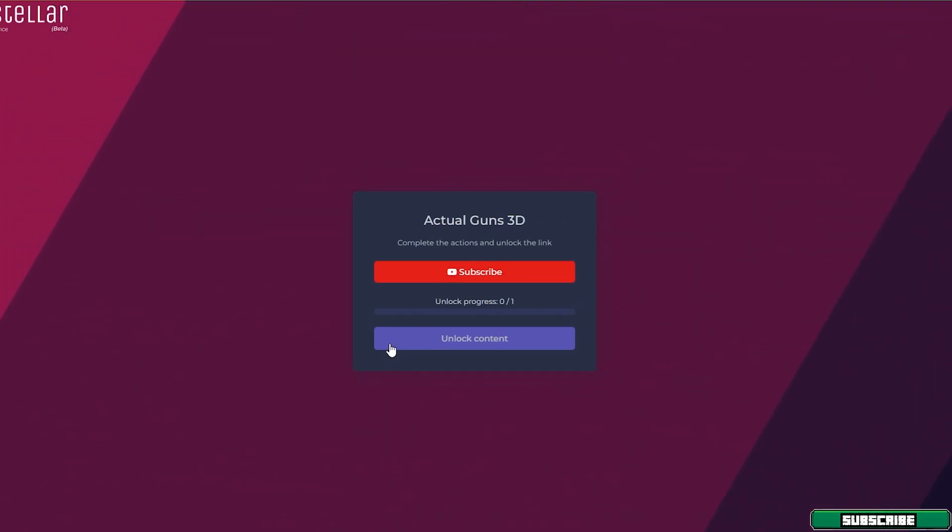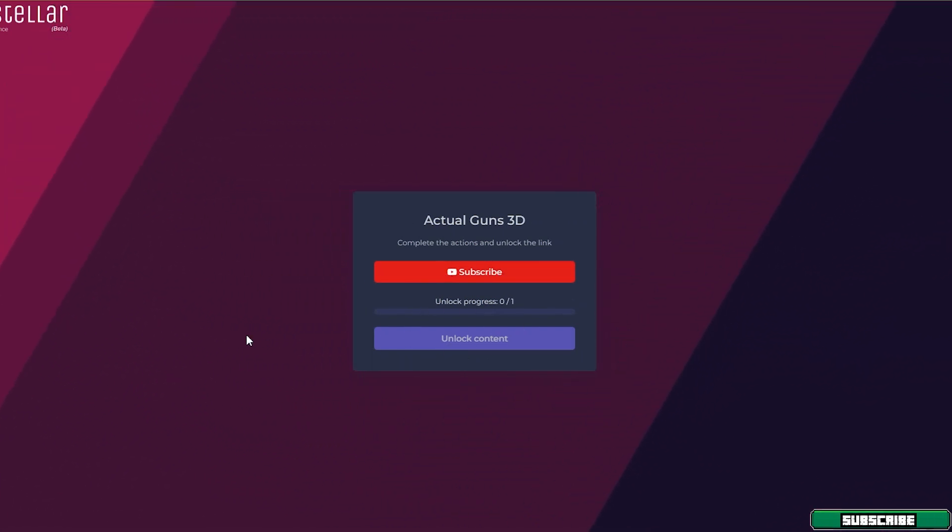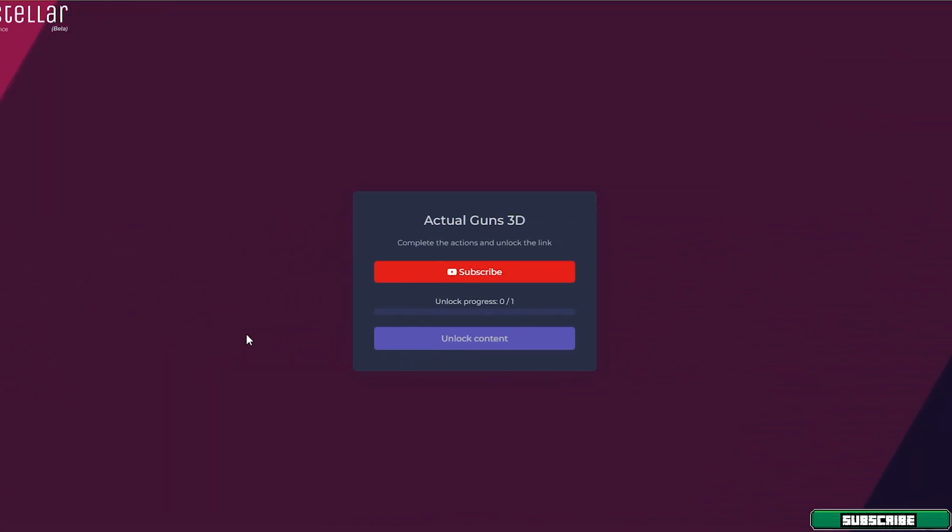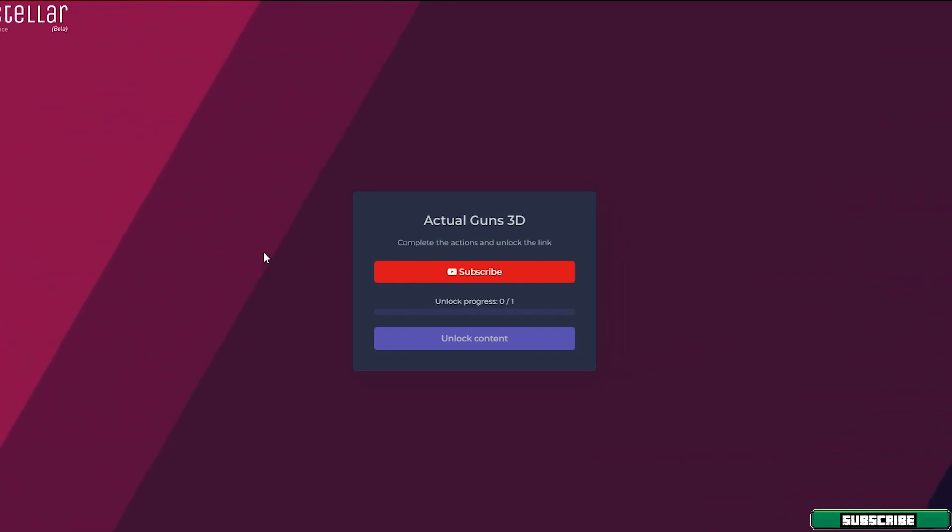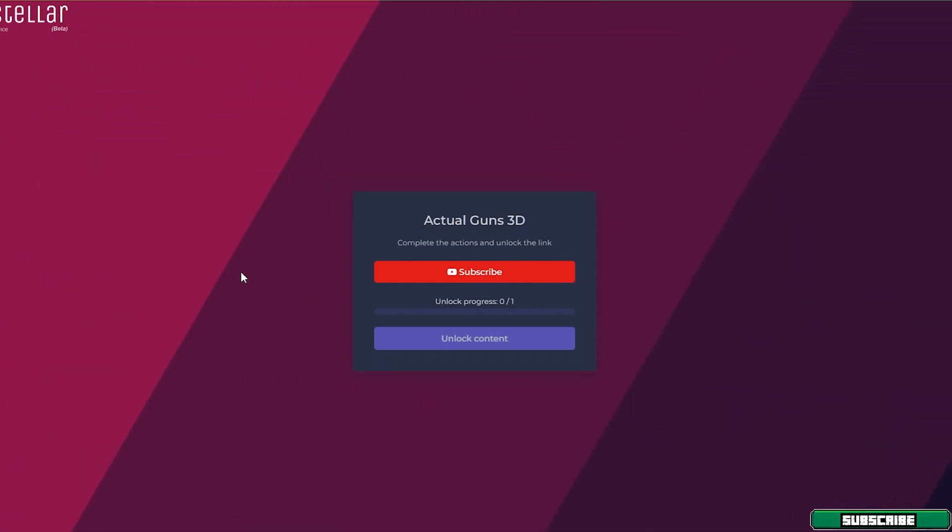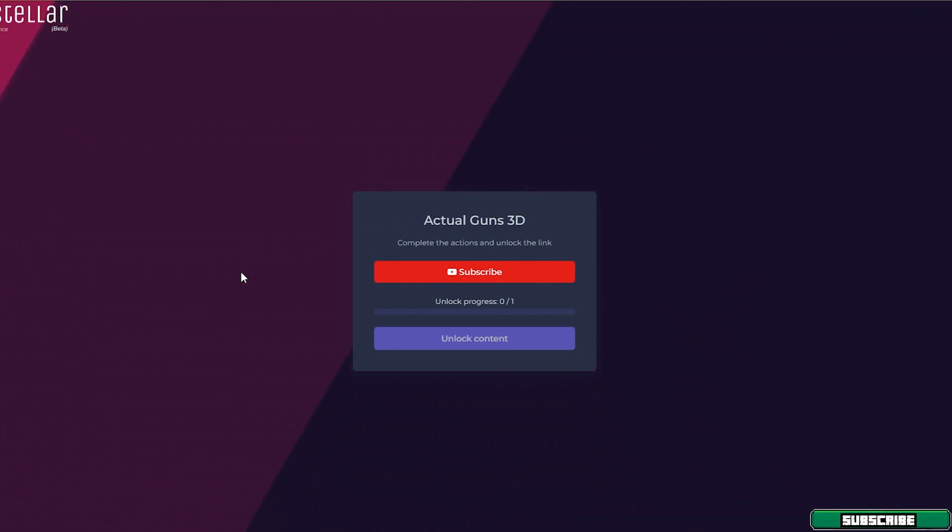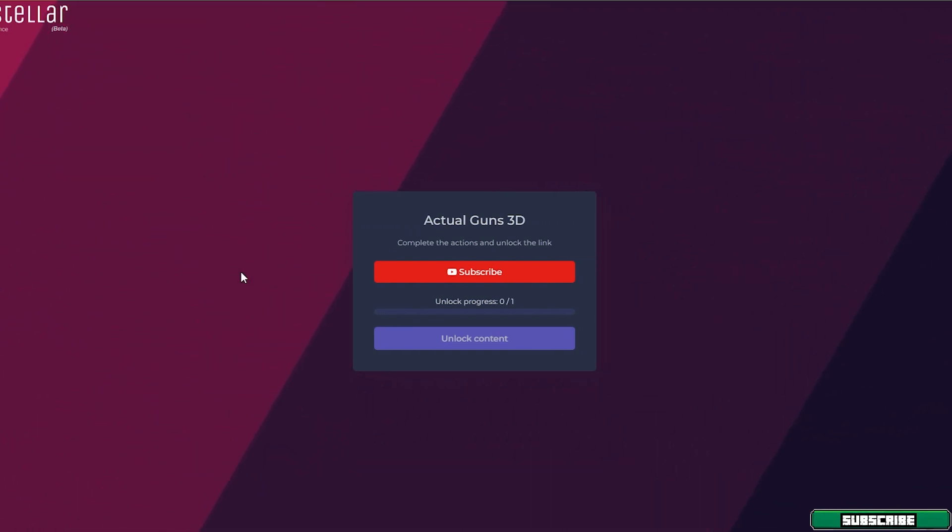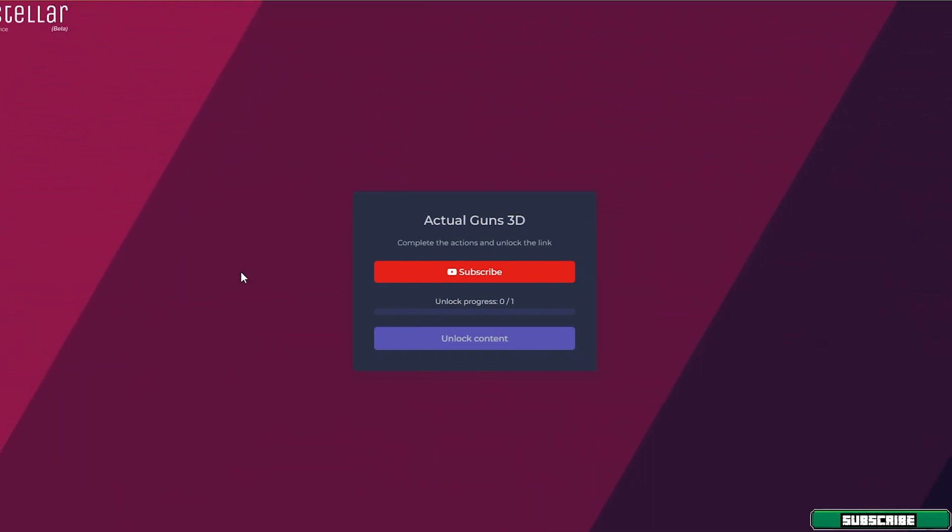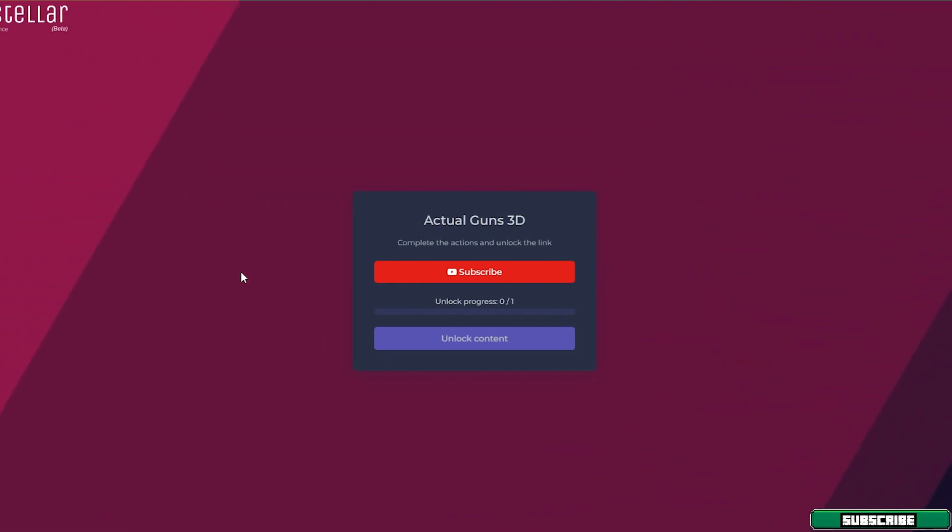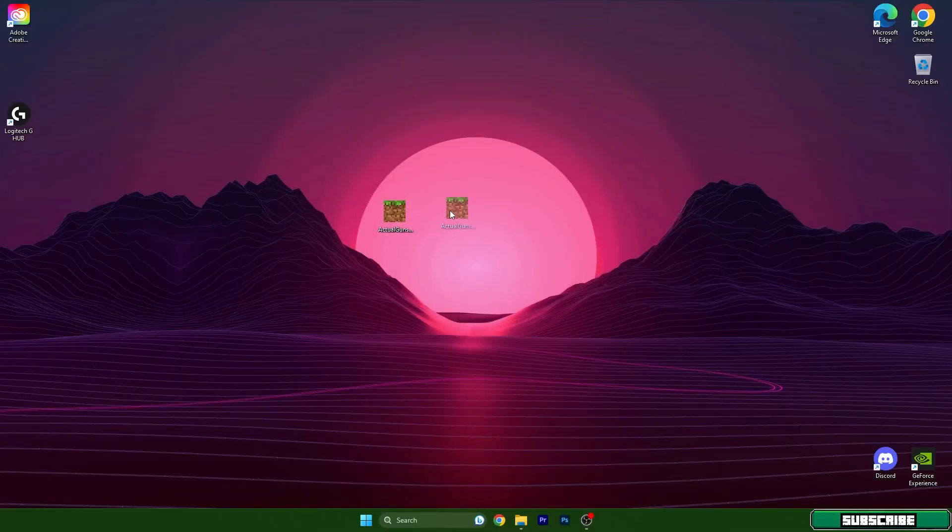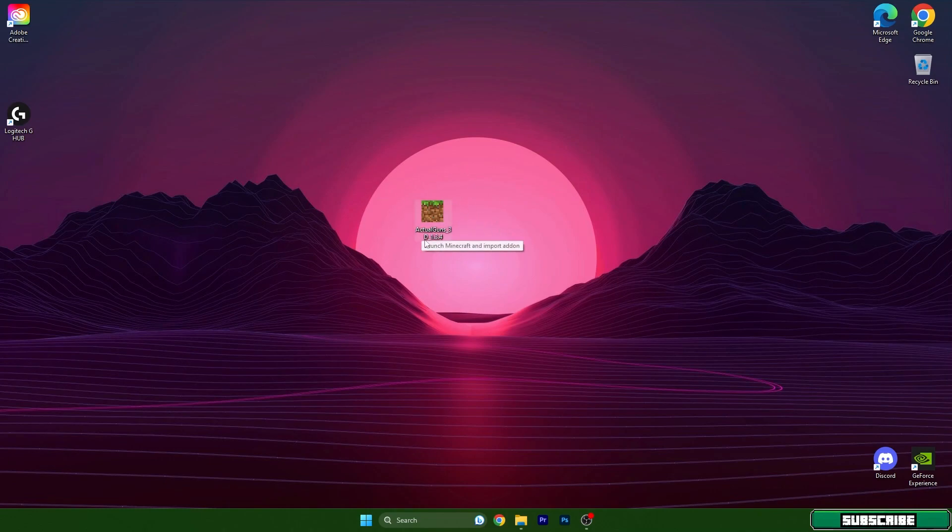In order to get other mods, you can check out my website. I have plenty of different mods for Minecraft Windows 10 Edition. Once you download the file, you can take it and drop it on the desktop. That's what I want you to do.